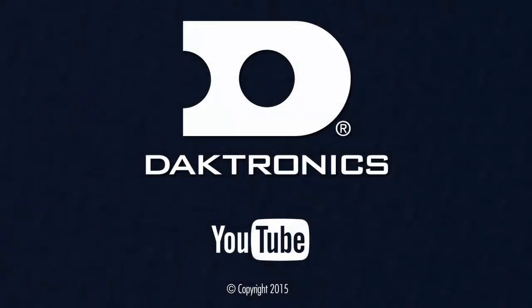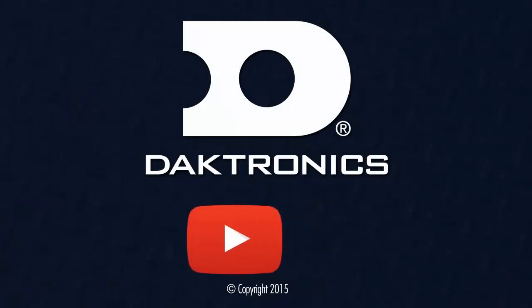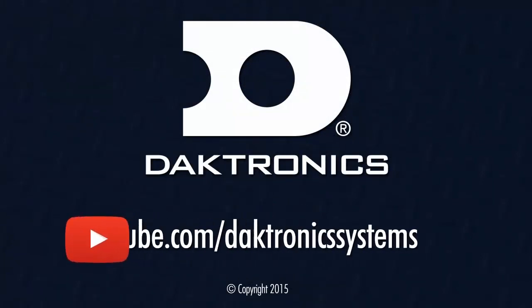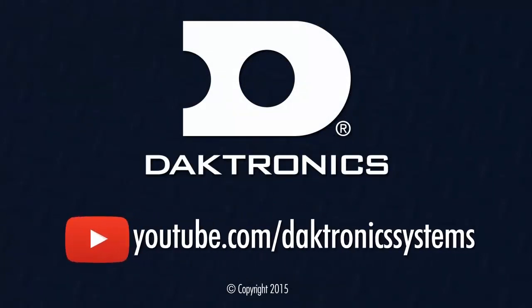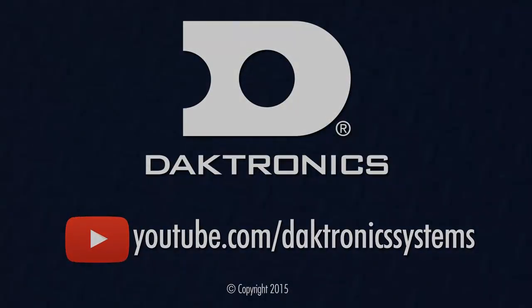This concludes the introduction to DMP8000 and VNet software. Continue to the next video for more information.